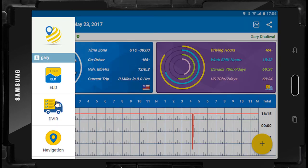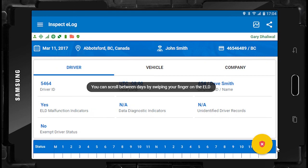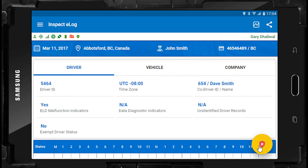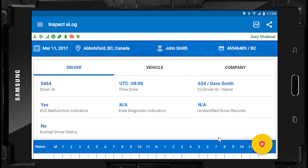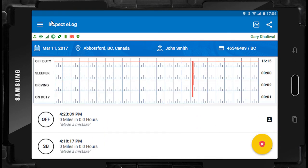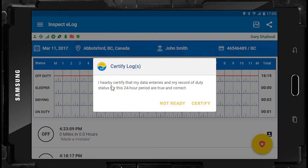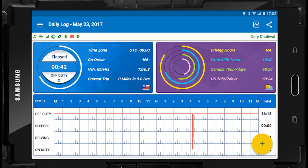Each daily log being viewed will also identify whether or not it has been certified. An uncertified log will show on the lower right-hand corner of the screen as an X in the certify icon, and a certified log will show as a checkmark. You may certify any uncertified logs by pressing the X icon and then answering the mandated certify pop-up screen.